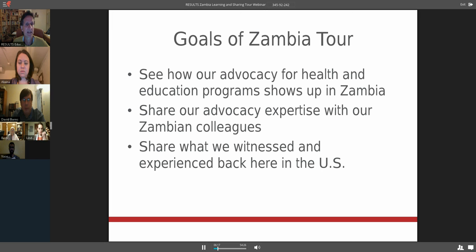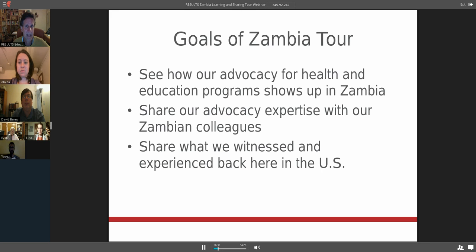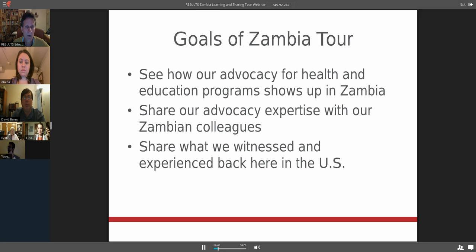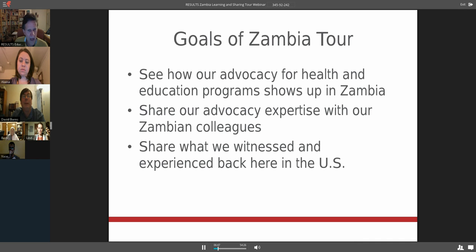Secondly, to share our advocacy experience with our Zambian colleagues. The advocacy that Results teaches us to do is invaluable not only here, but in other parts of the world. Finally, we want to share what we witnessed and experienced in Zambia back here in the United States so that people understand that these investments save lives, change lives, and transform nations and build huge valuable partnerships between the United States and other nations.